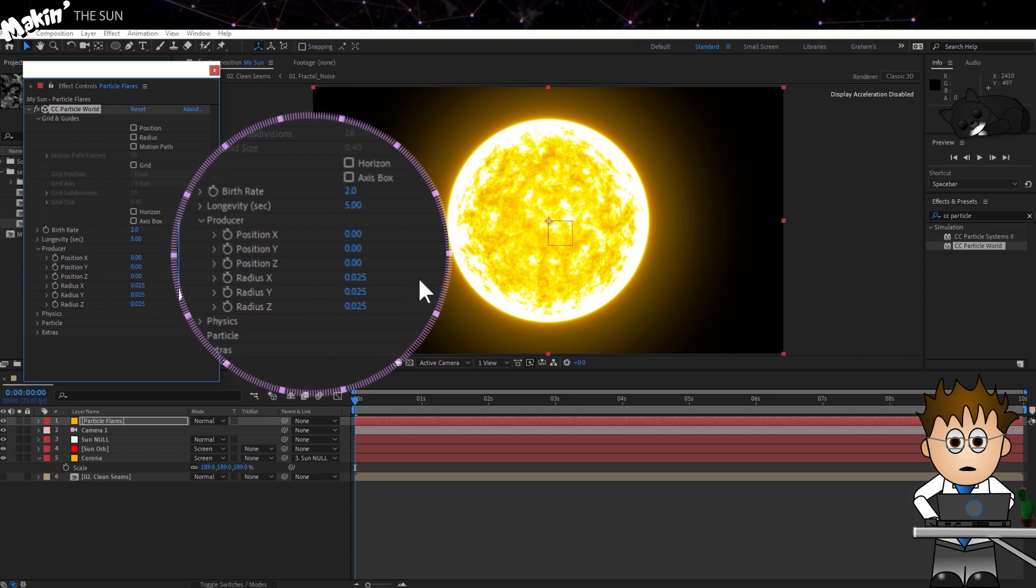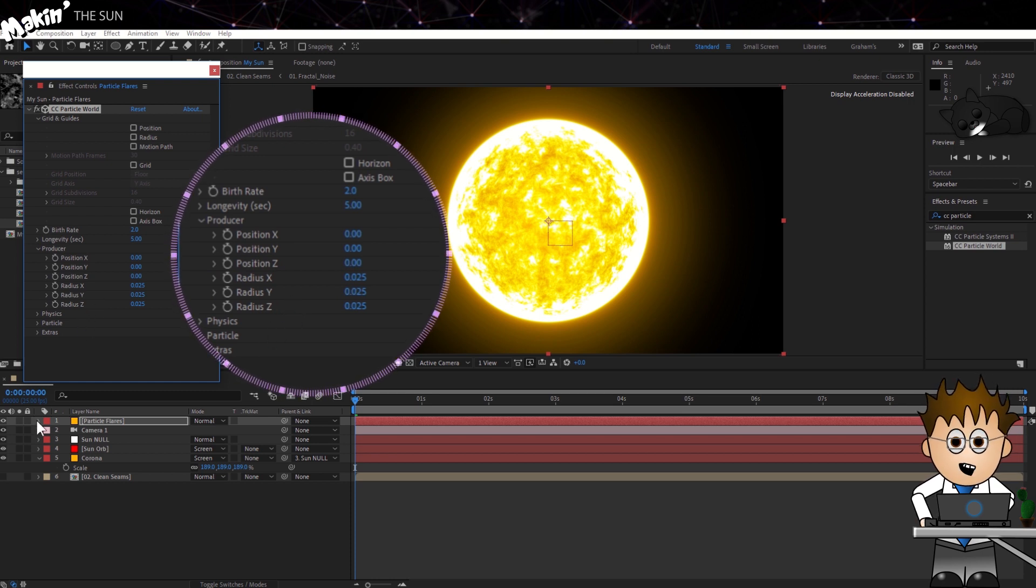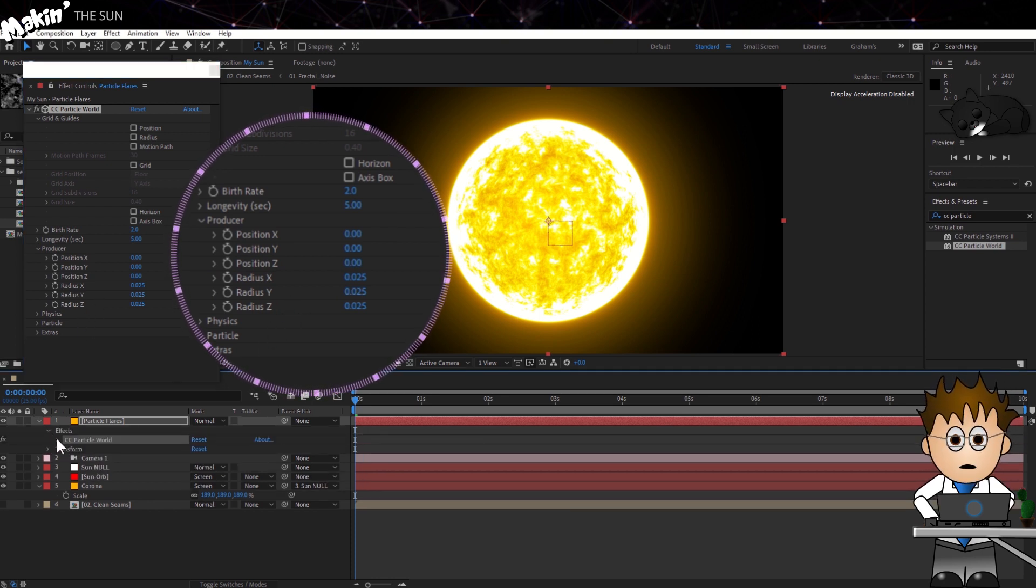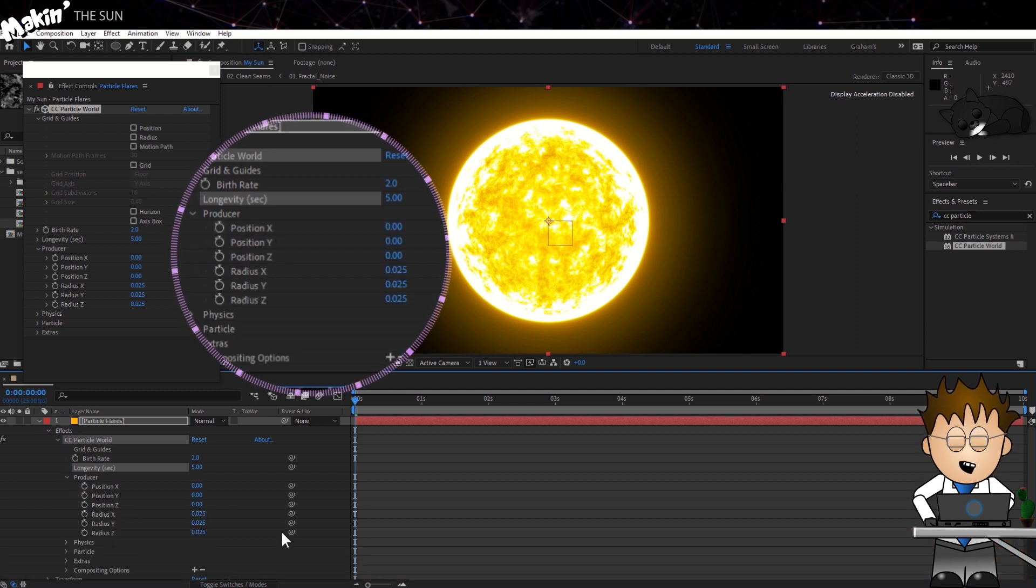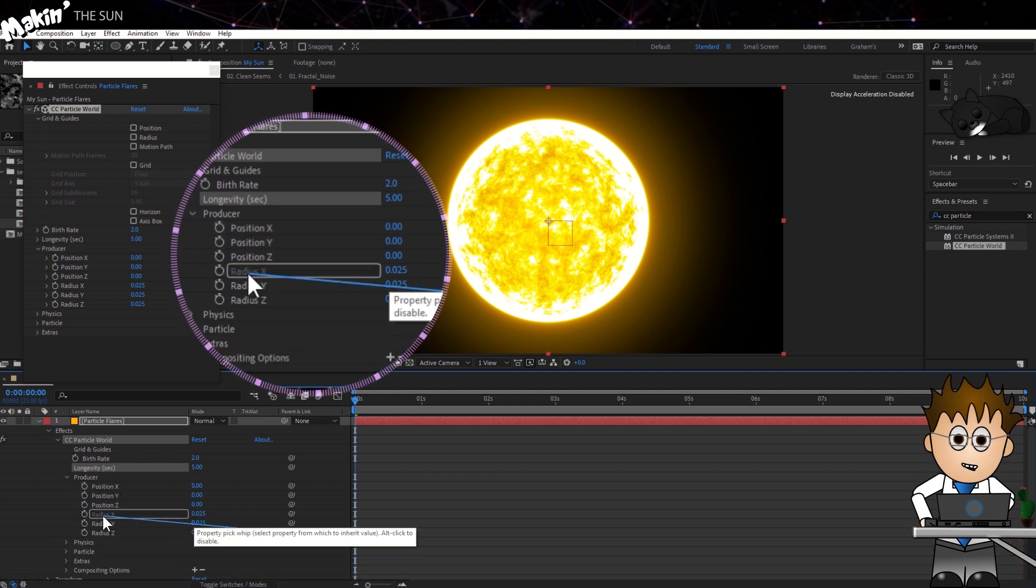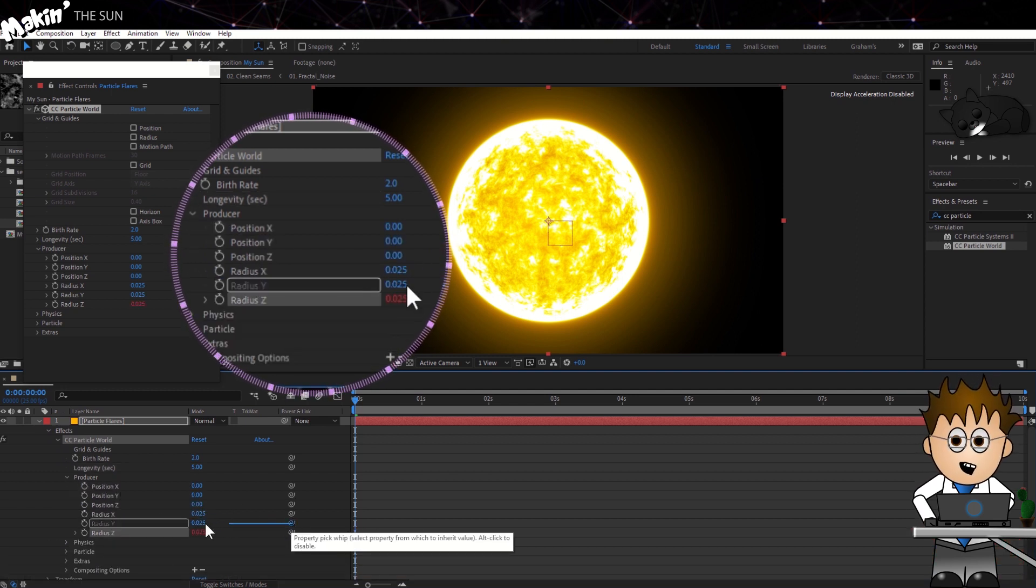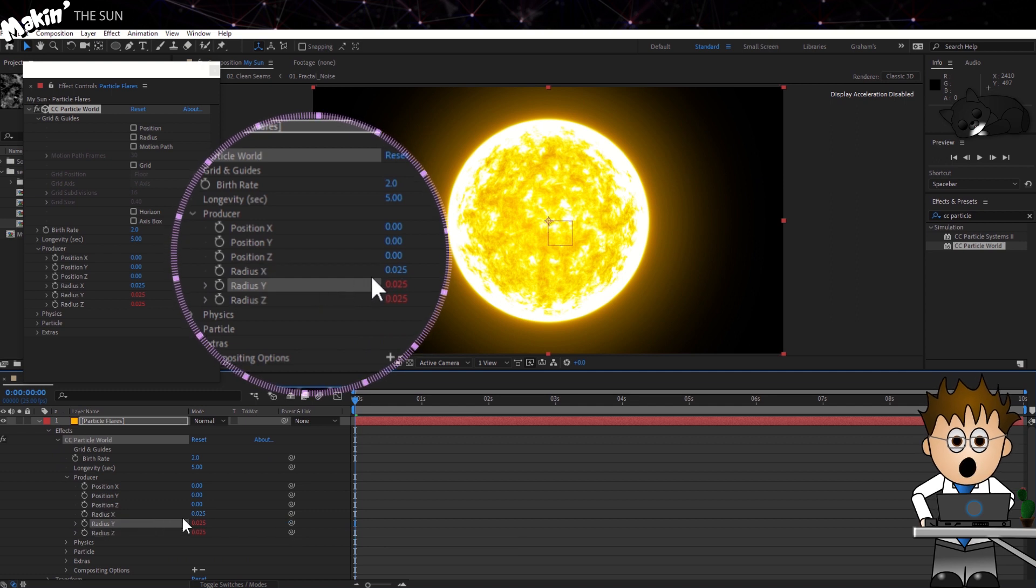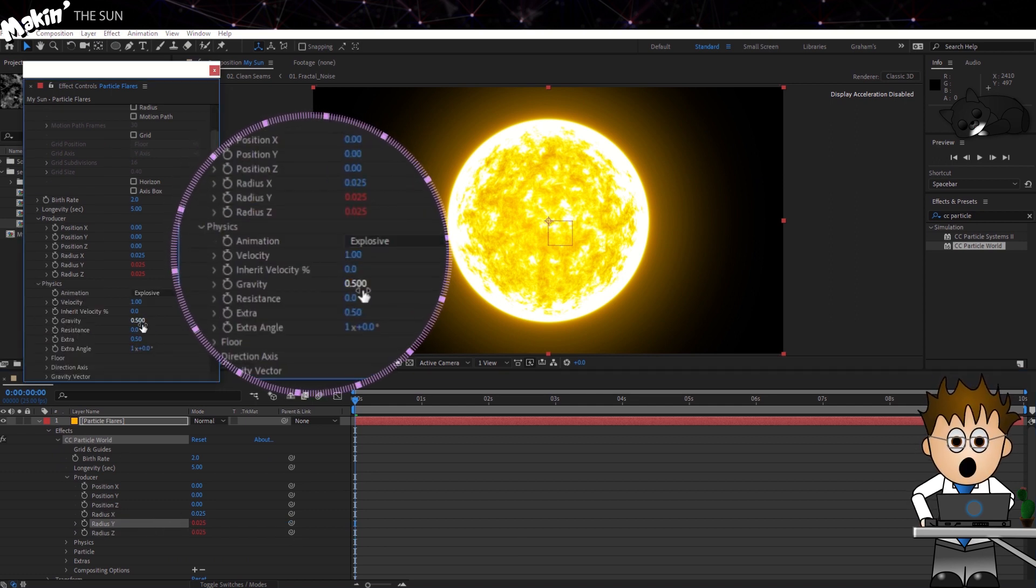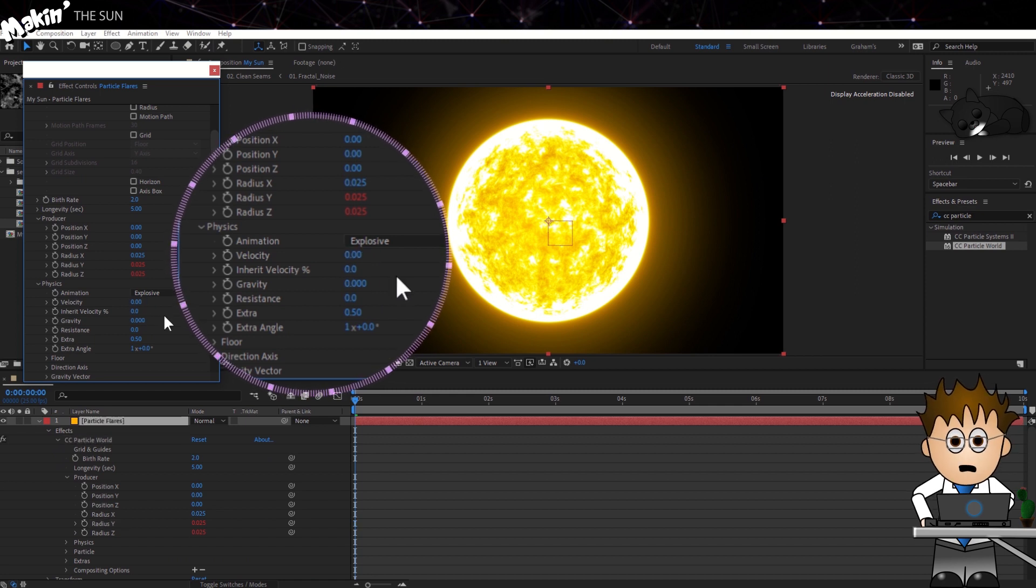Now in the Producer section, I could use an expression to link the positions to the 3D null. But this tutorial is already really long, so let's skip that. And instead, in the Comp Panel, let's use the Pick Whip to link the Radius Y and Radius Z values to the Radius X value. That way we don't have to change things separately. Open up the Physics section. Set the Velocity and Gravity to 0.